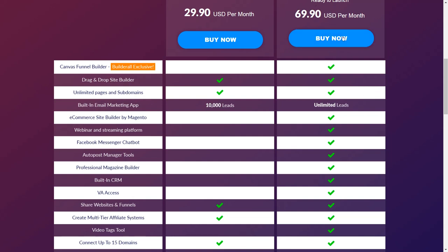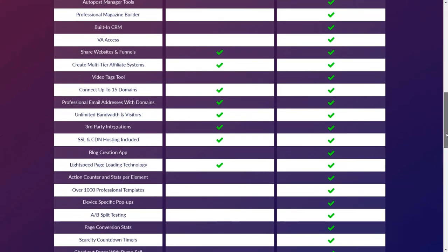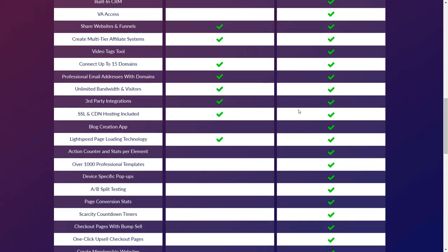With the Premium Plan you have unlimited leads. With the Essential Plan, you don't have e-commerce, chatbot, or VA access. You'll have shared website finance, an affiliate system if you want, and you can connect up to 15 domains. In the past, connecting 15 domains was only for the premium plan — now they've made it available for both plans.